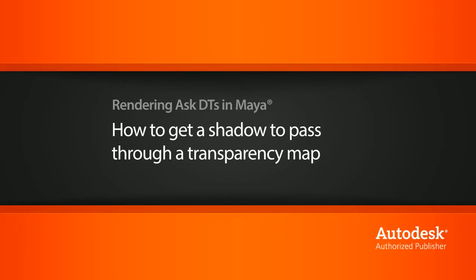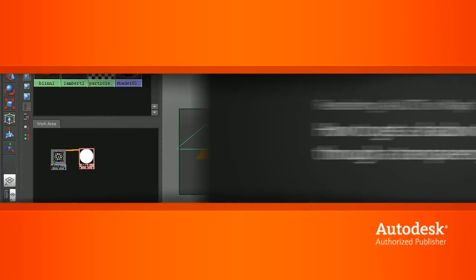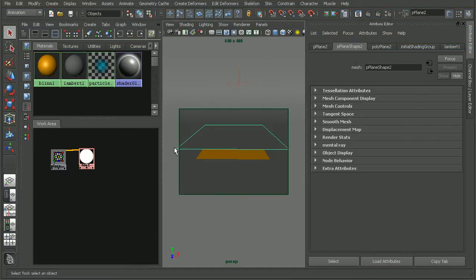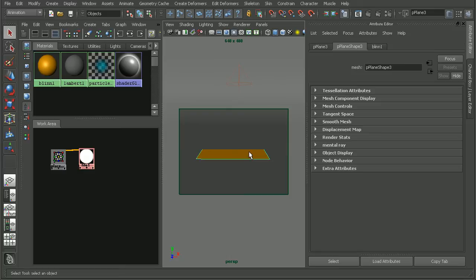To illustrate this, I have a simple scene set up here. Basically, I have a plane that I want to apply a transparency map to. I also have a plane sitting underneath it. So let's take a look at how this looks right now when I render this out.